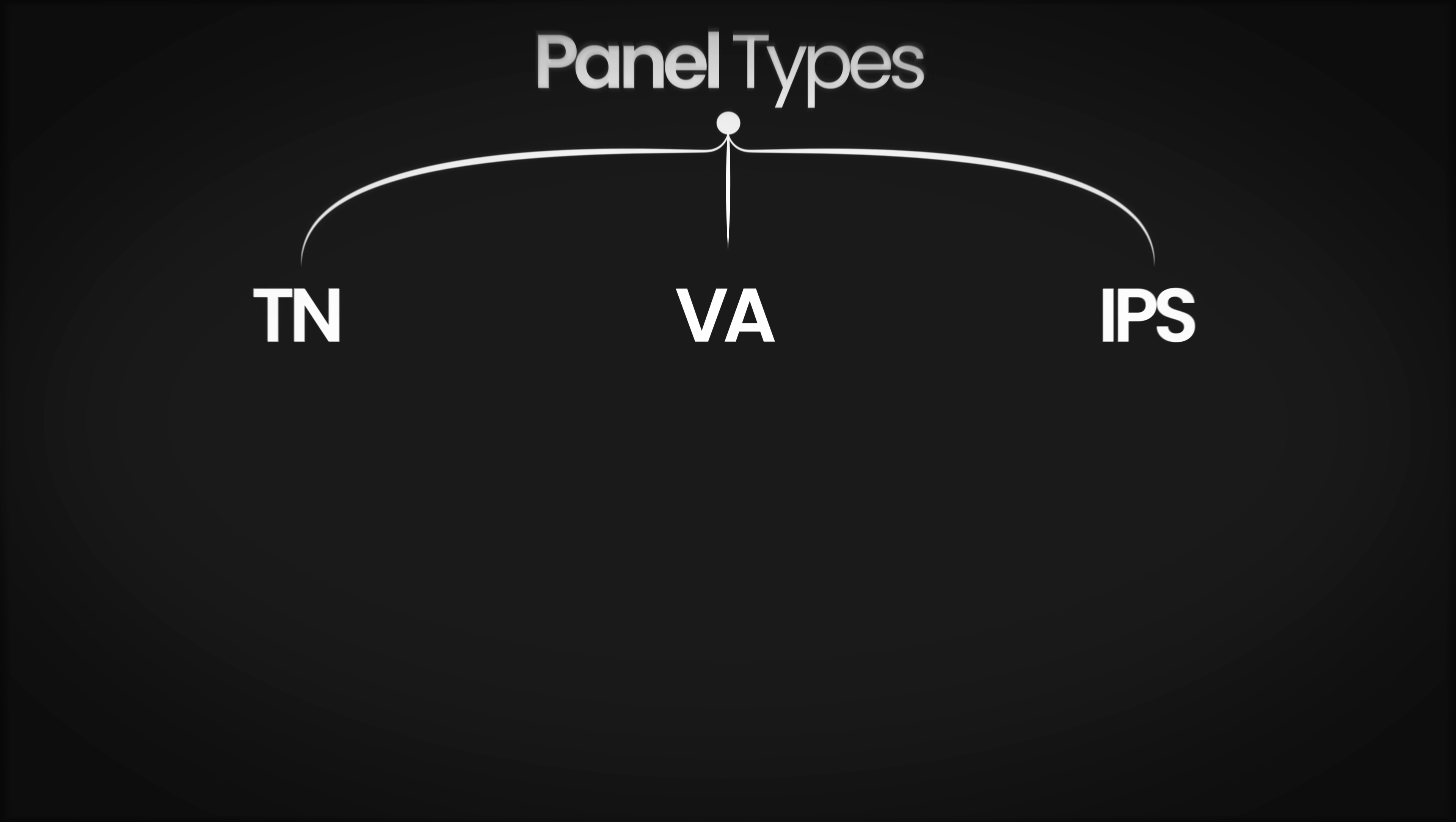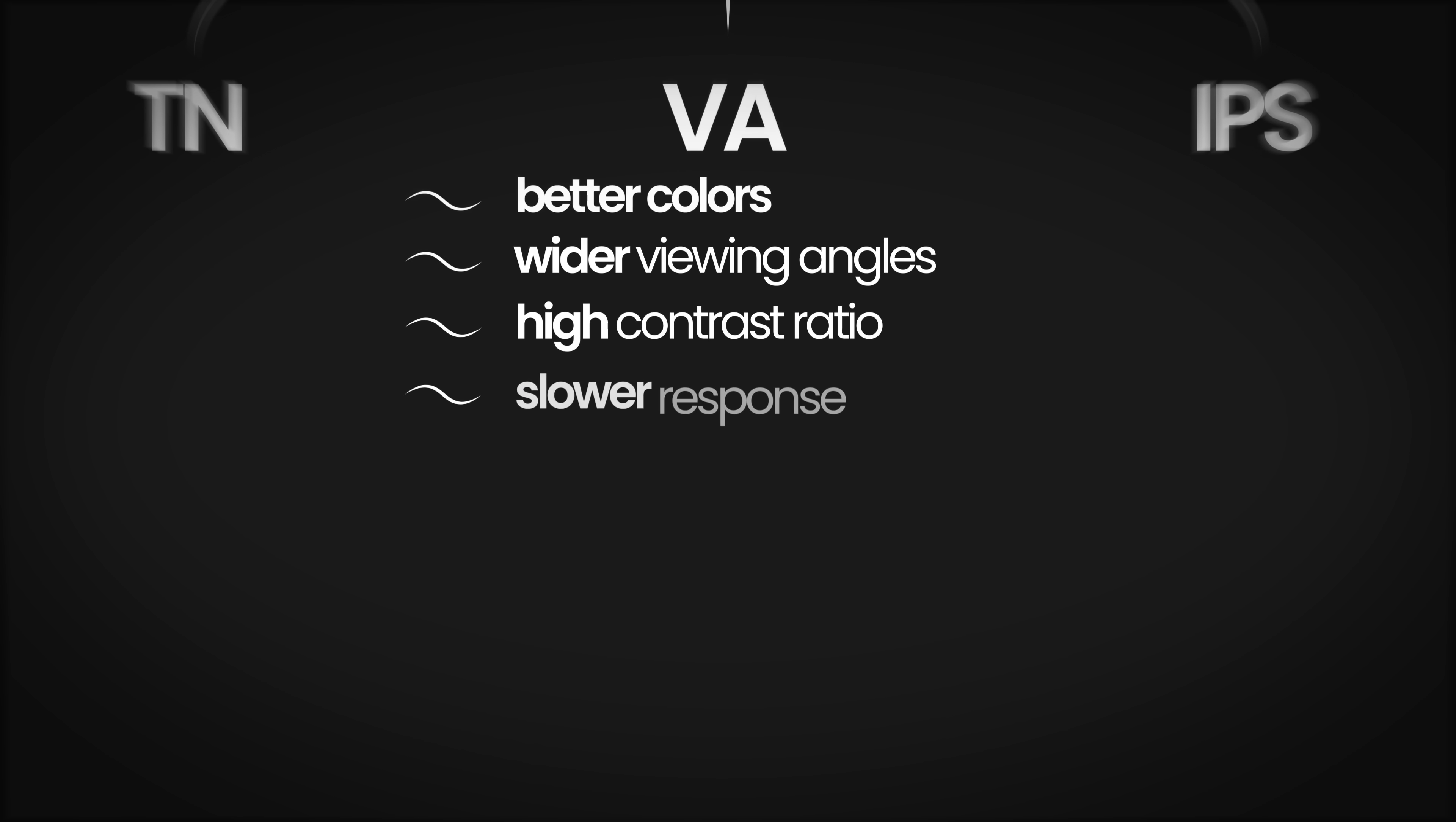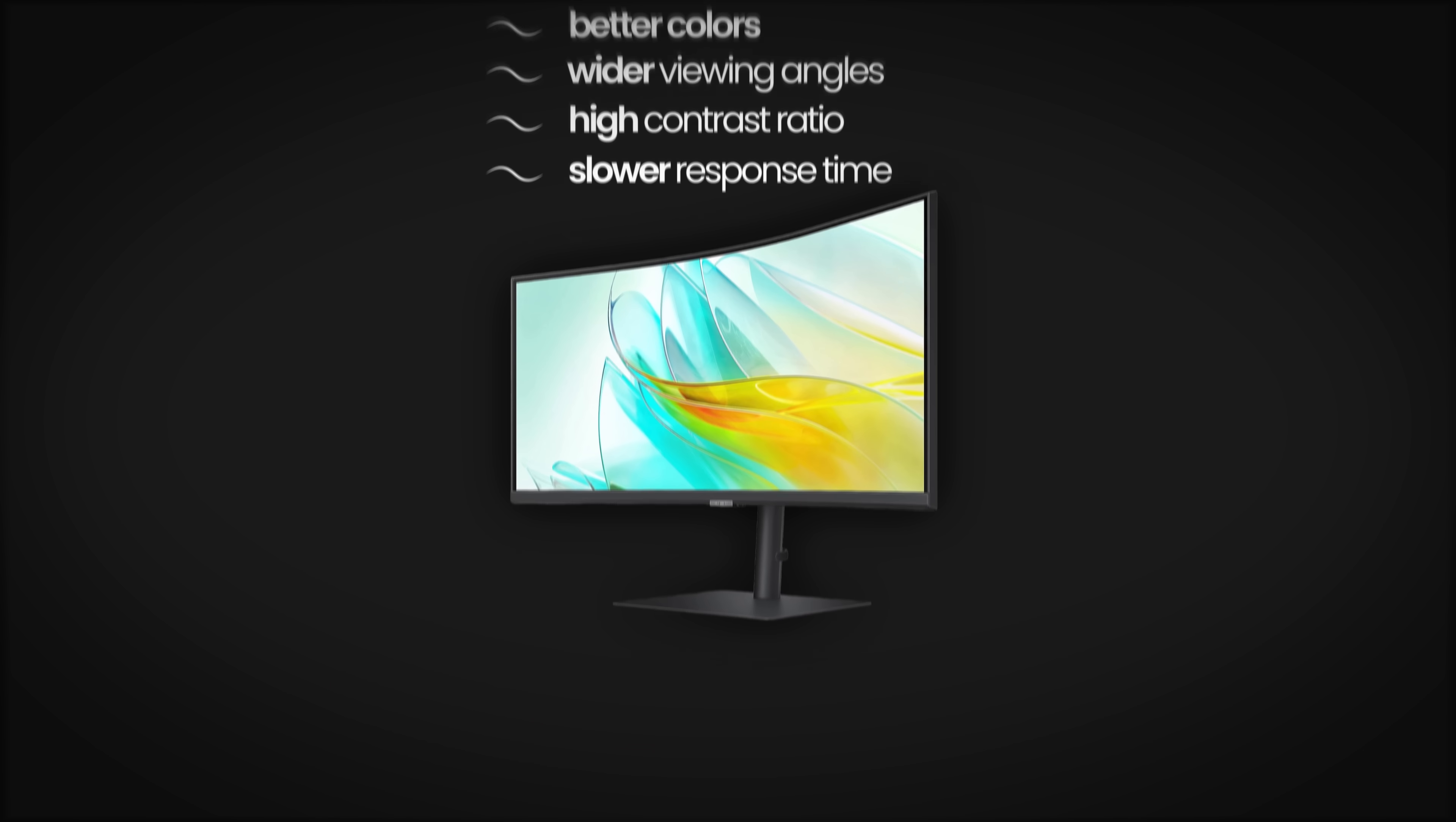VA panels offer better colors and wider viewing angles compared to TN panels, and their biggest pro is the high contrast ratio. However, their response times are generally slower, and lower quality models may suffer from a blurring issue known as ghosting. They are widely used in curved monitors and offer budget-friendly options.